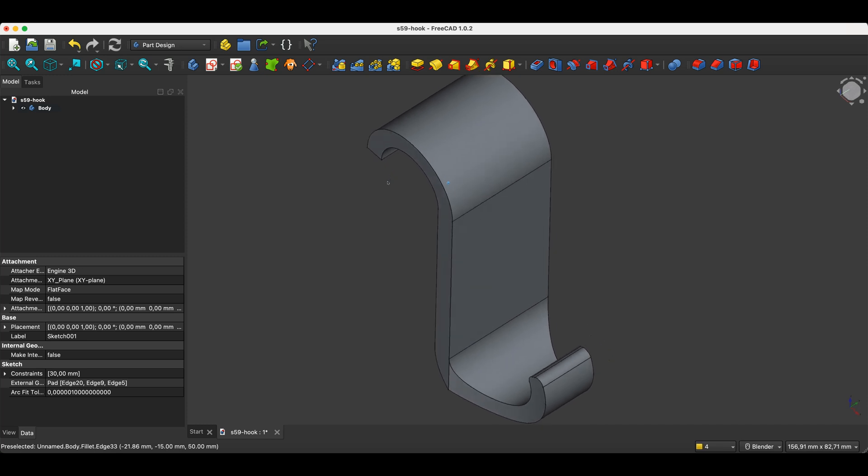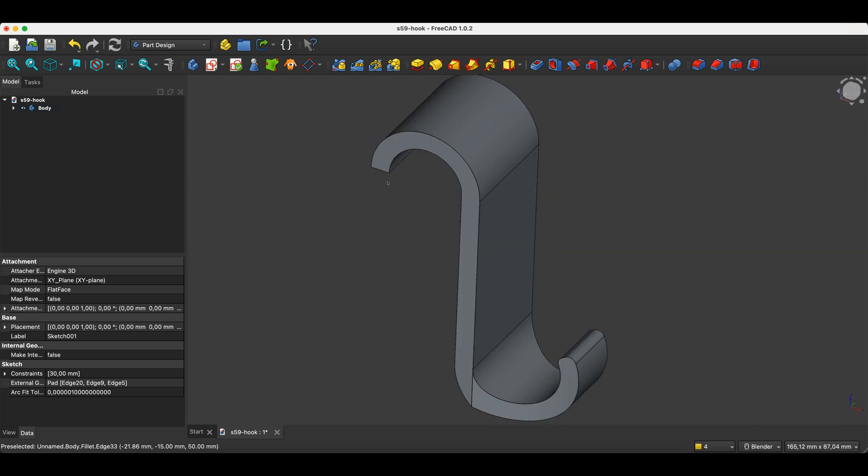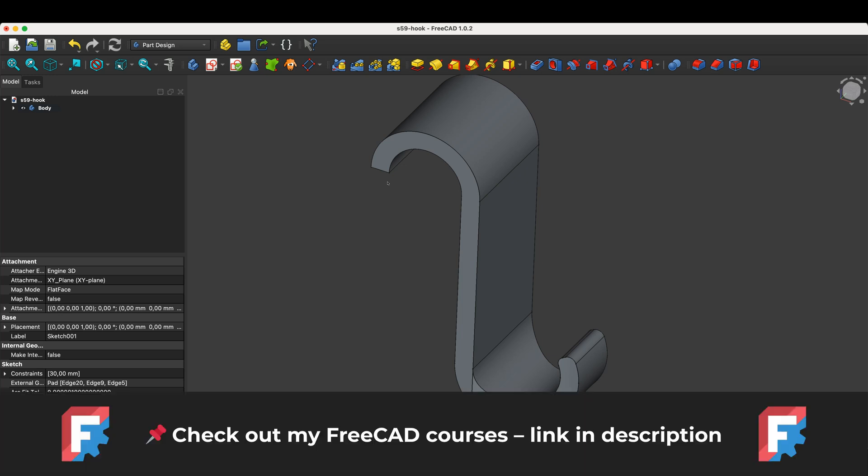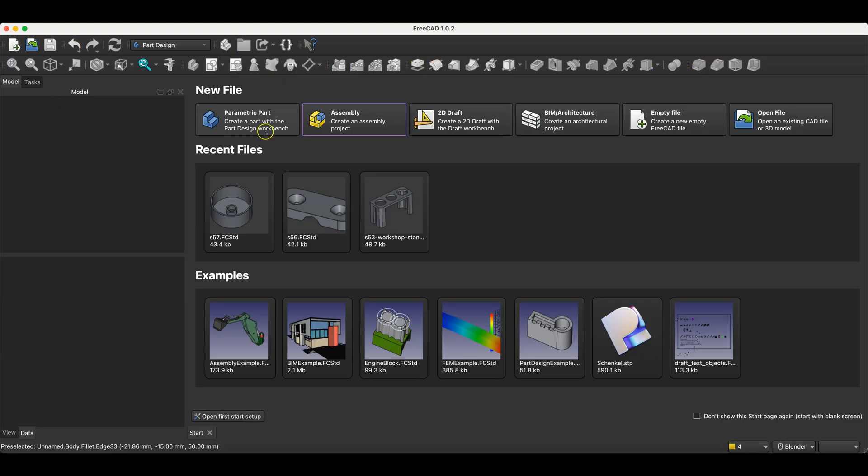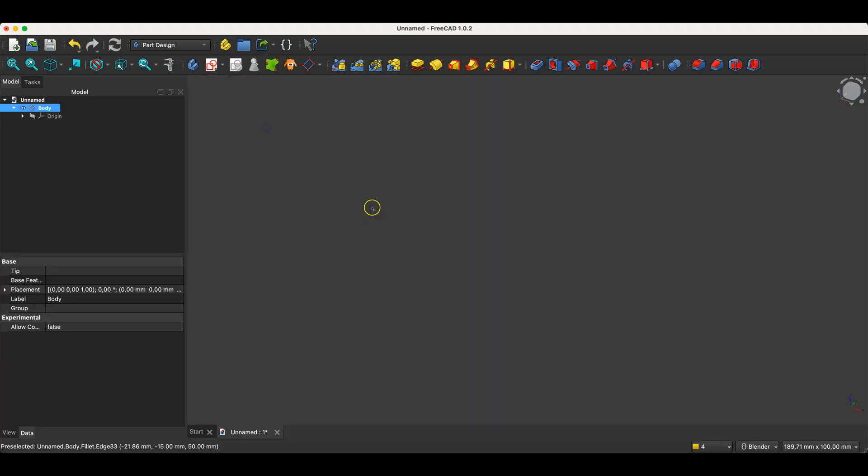We will do this as an exercise to practice the basic issues related to creating 3D models in FreeCAD. Before we start, just a quick note. You'll find links to my FreeCAD courses in the description. It's also a great way to support the channel. Now I will switch to FreeCAD and show you how to make such a part.